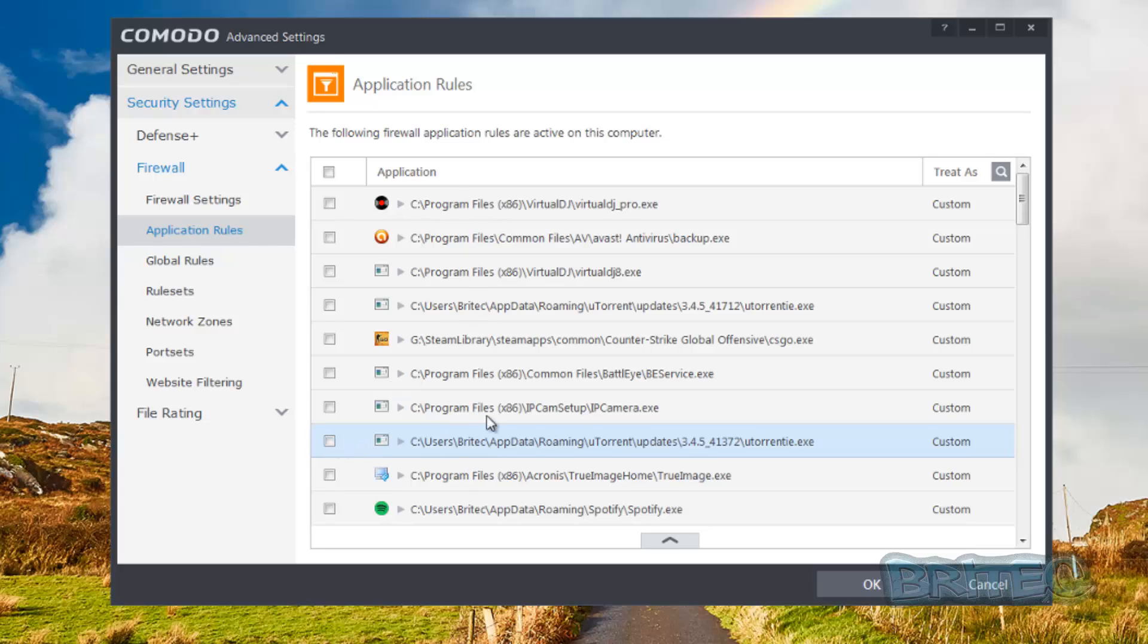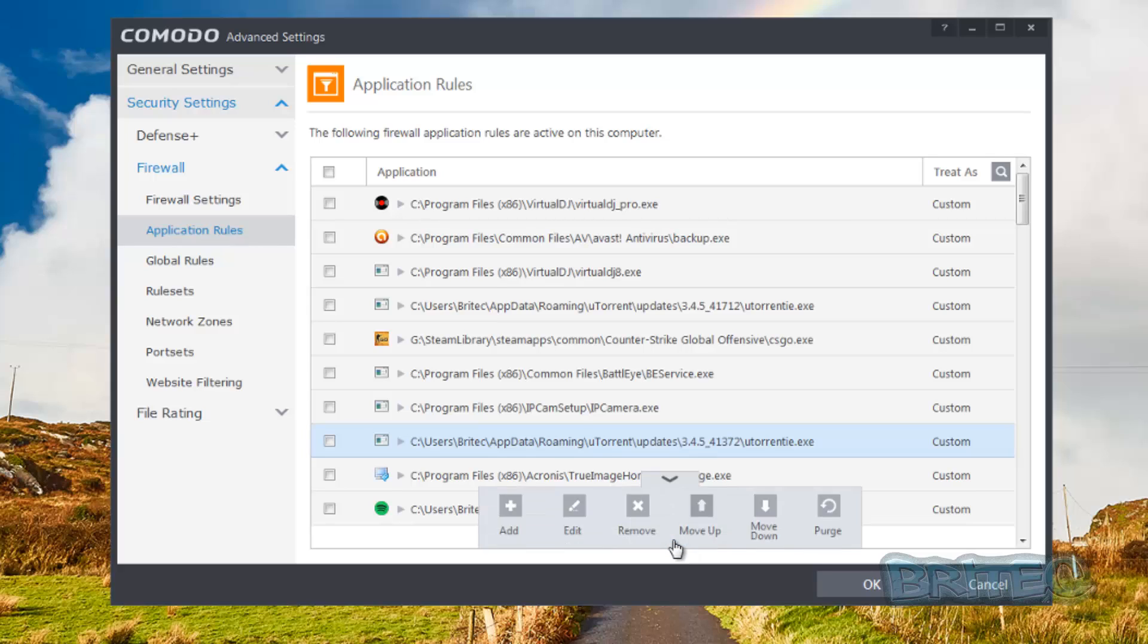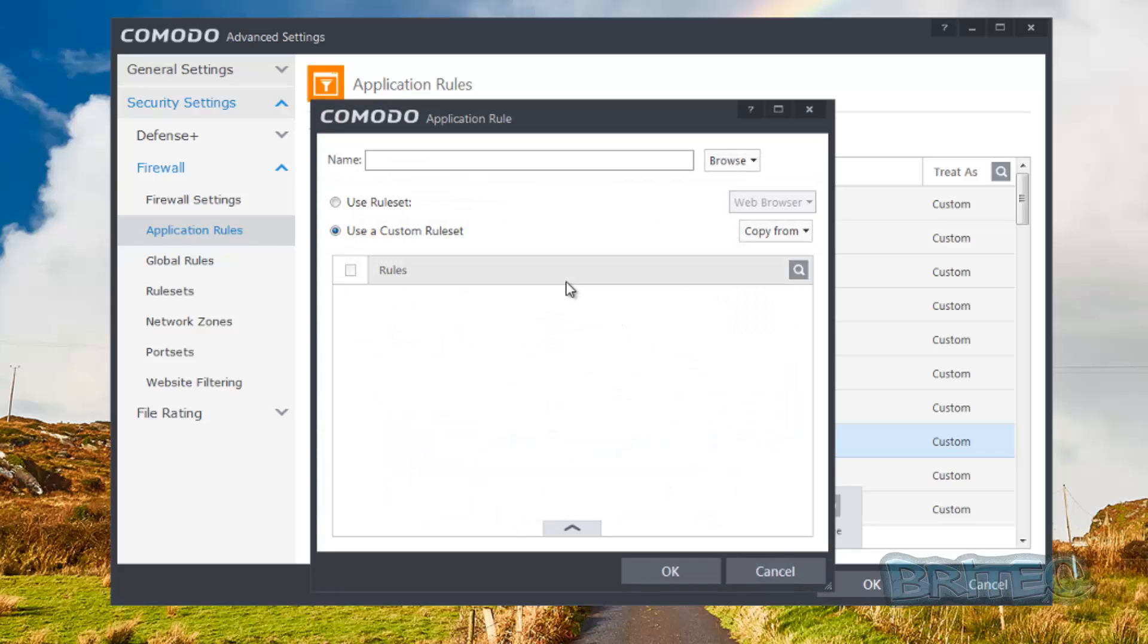Basically what you need to do here is this little tab here. I don't know why they hide it like this because it's sometimes pretty tricky for people to see if they don't know it's there, but if you click on this little tab here, it gives you the option to edit, move, remove, move up, move down, and purge. So if you want to add in an application and you can't see it, you just hit the browse button here.